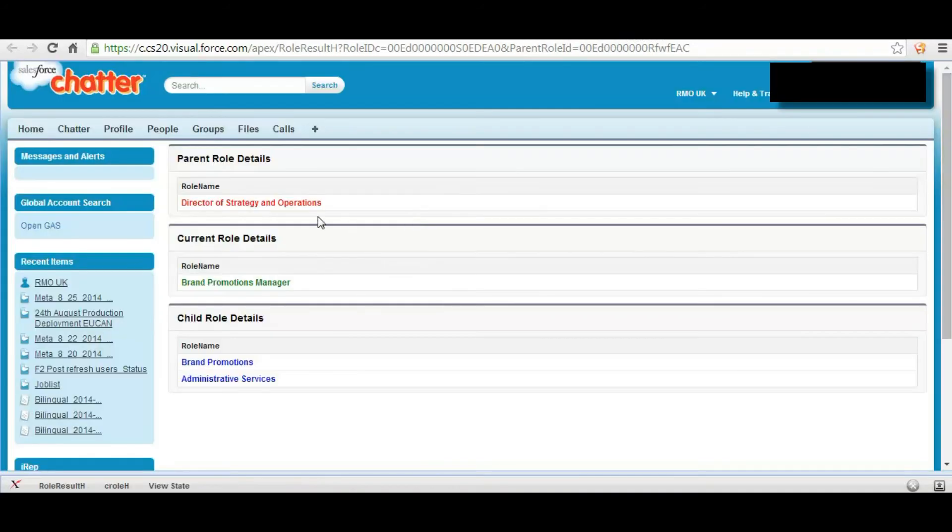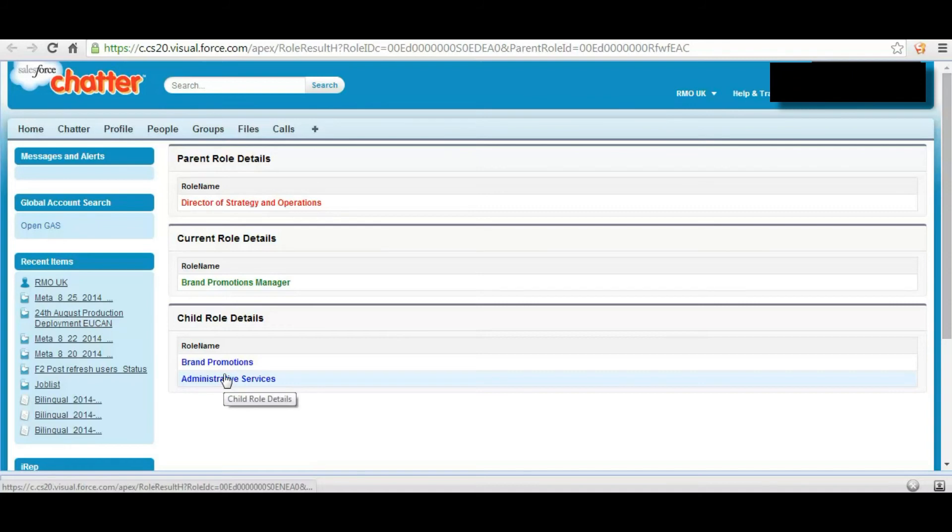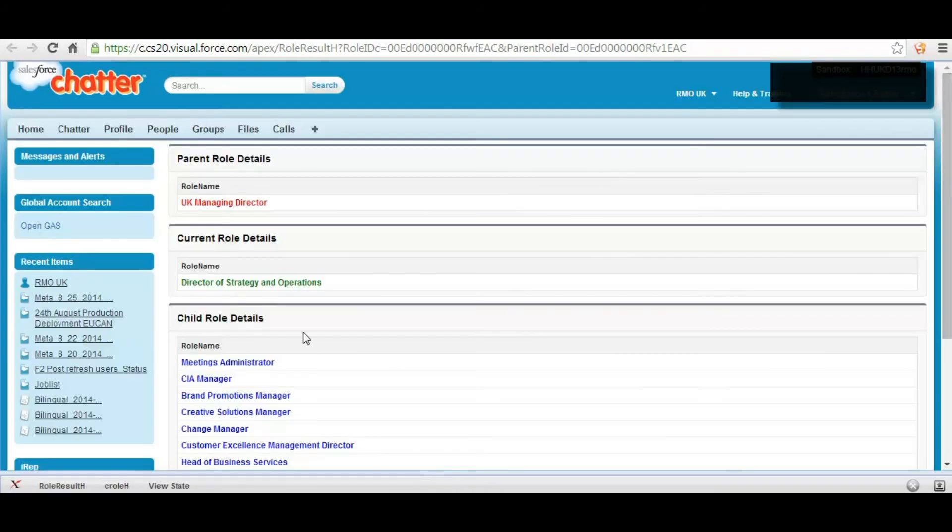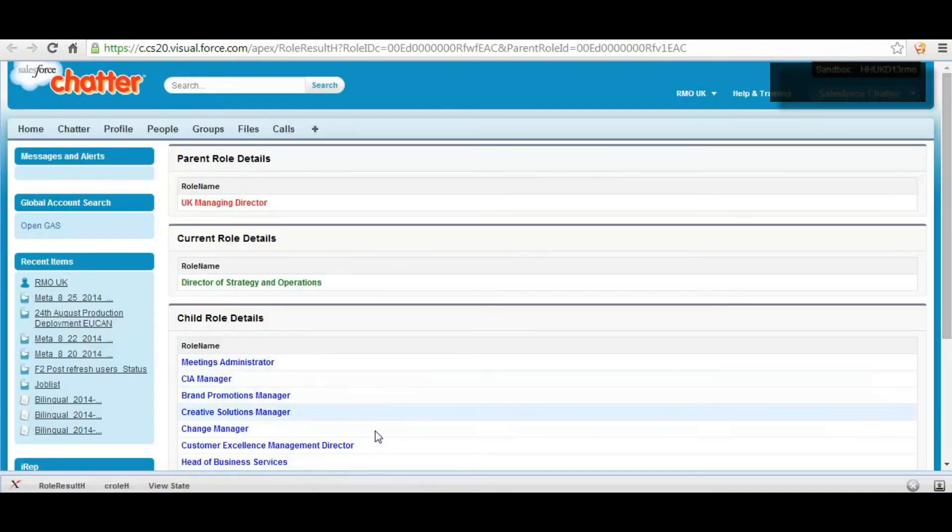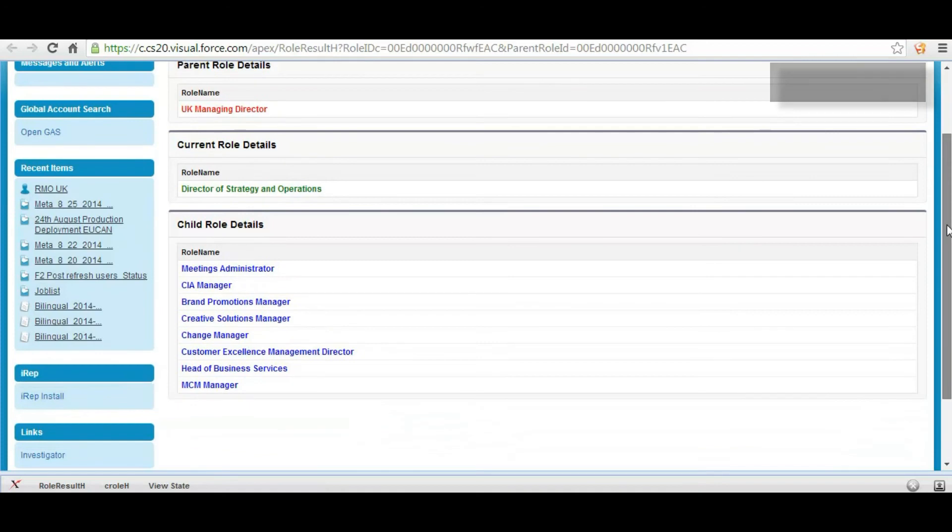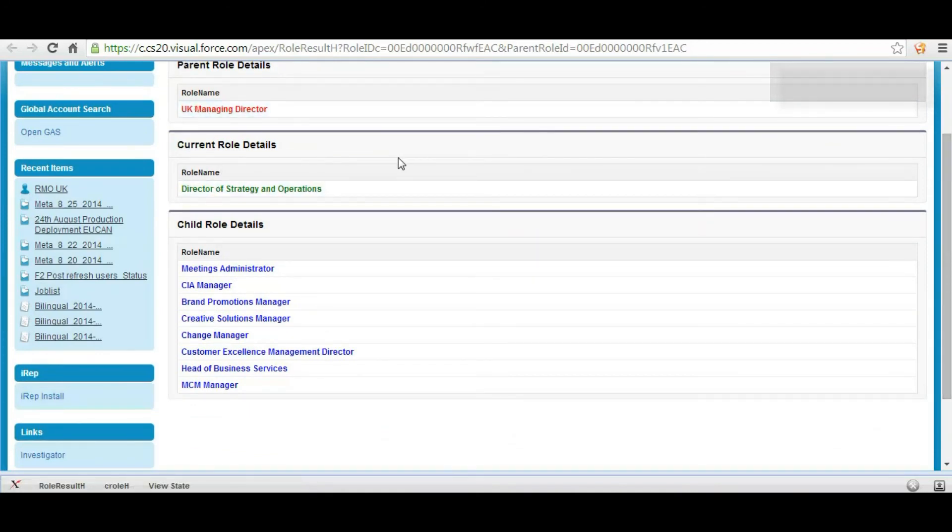If we click on parent, as you see there are two children and this is the current role, this is the parent role. If we click on the parent role as well, these are the child roles, and this is the current, this is the parent role of the current role.